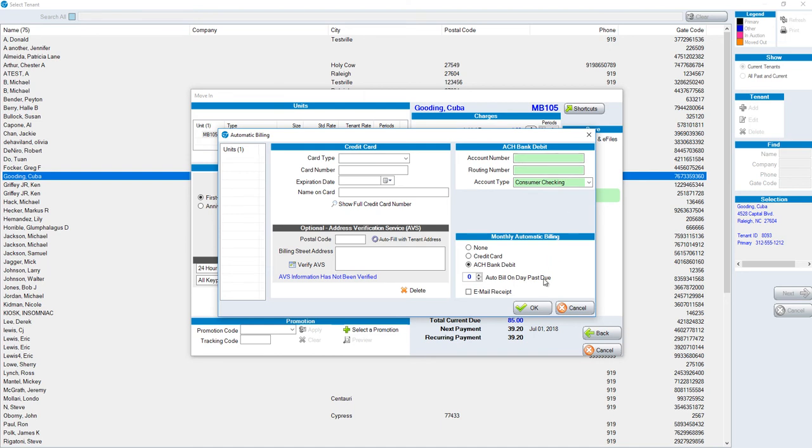The auto bill on day past due, normally you would leave that as zero, meaning you're going to charge or take money out of this person's account on the day of their anniversary date. If you put this number, for example, to be two, and their anniversary date is the first, this means that when they are two days past due, which would be the third, that's when it would take money out of their account.